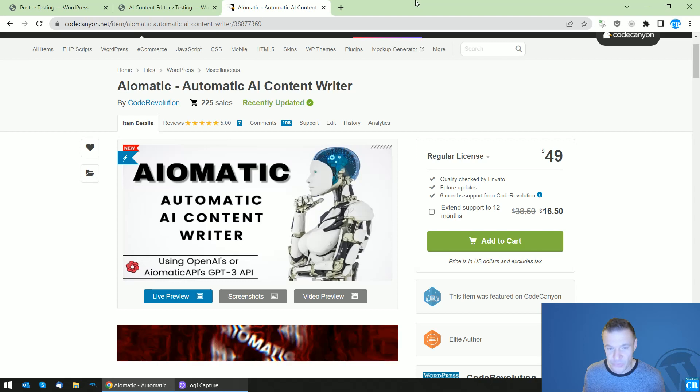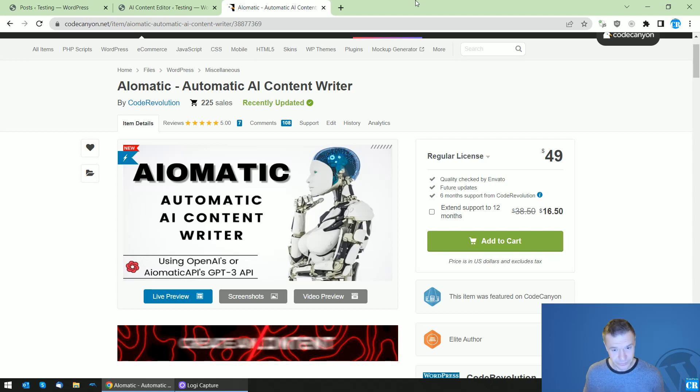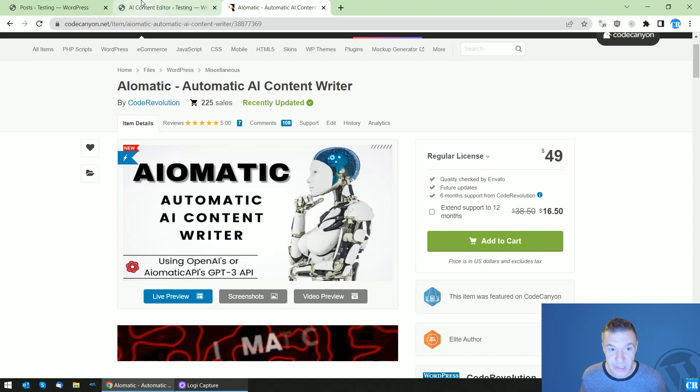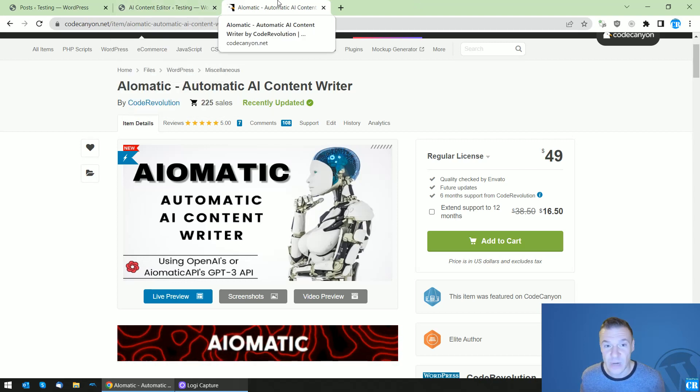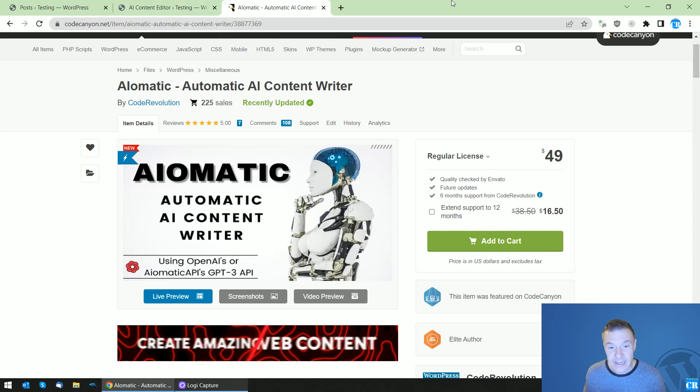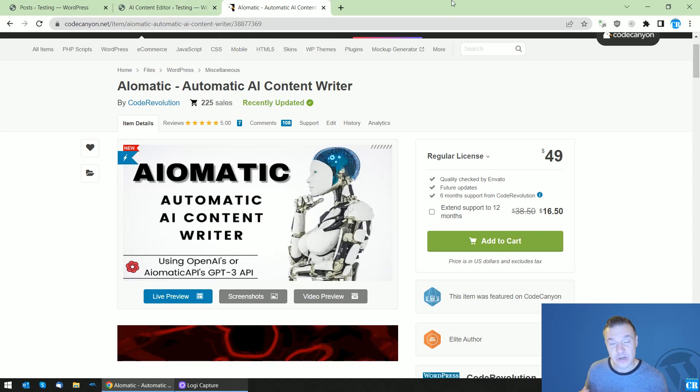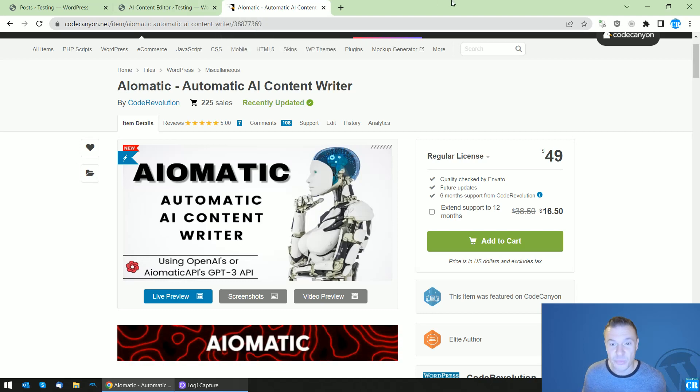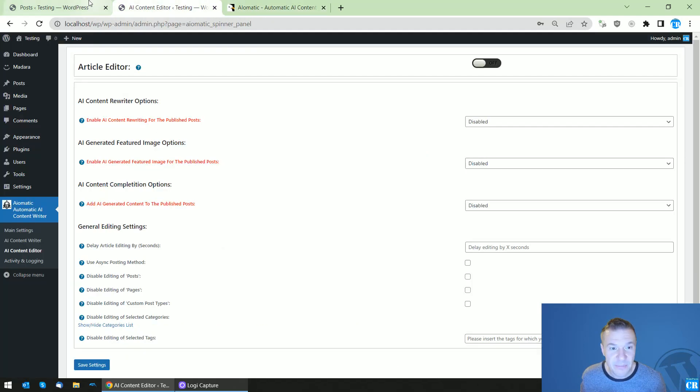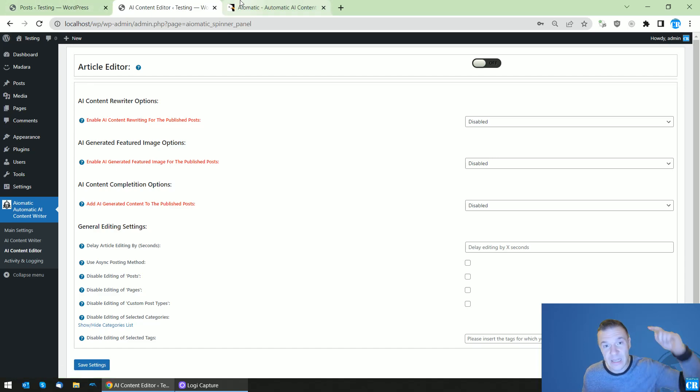You've heard this right, the plugin is able to automatically generate AI images for the posts you publish. This can be done using the AI Content Editor menu of AI-O-Matic.